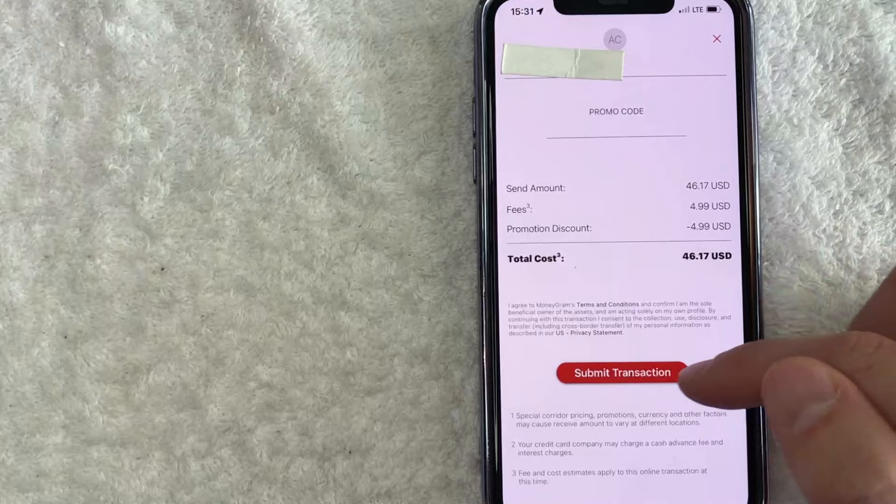Okay. MoneyGram did send me a text message to verify that it is me that's submitting this request. So I'm going to go ahead and enter that code in here. And next I'm going to click on verify.